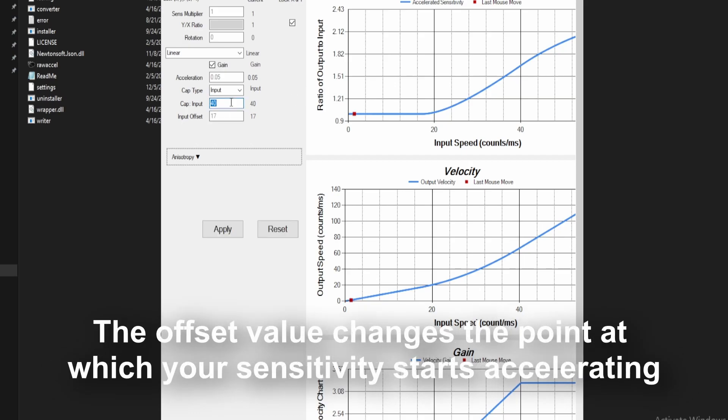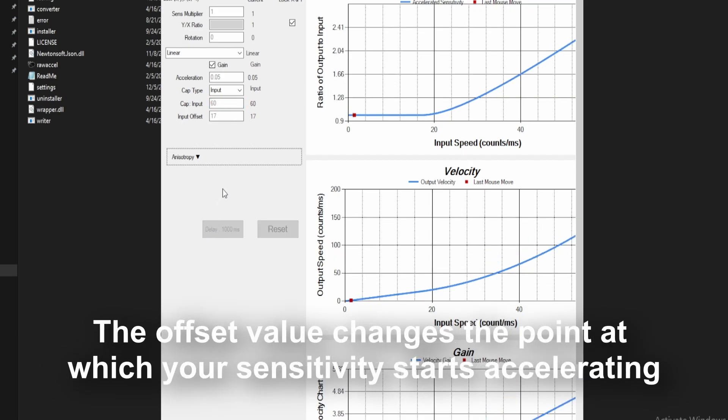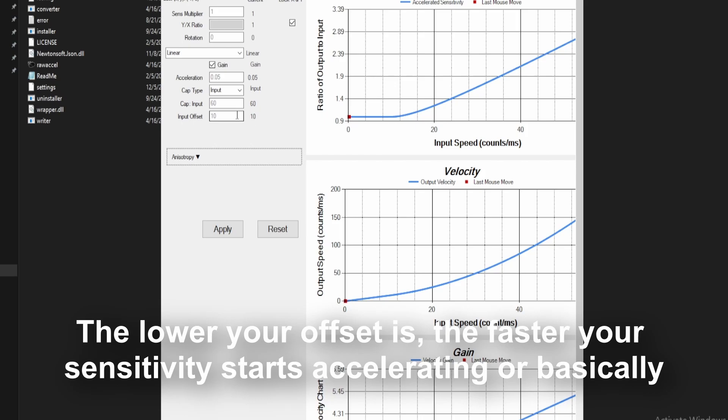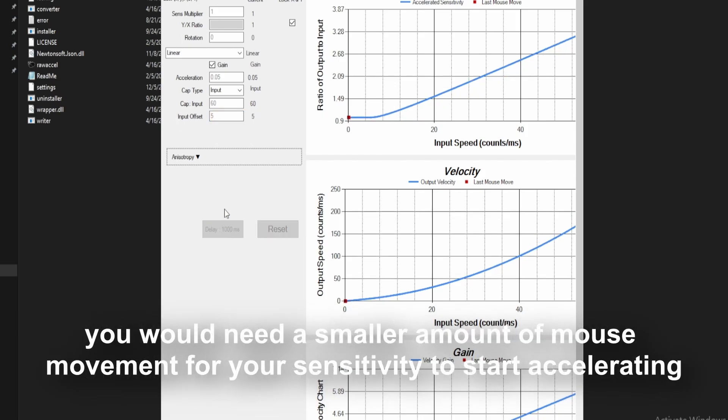The offset value changes the point at which your sensitivity starts accelerating. The lower your offset is, the faster your sensitivity starts accelerating or basically, you would need a smaller amount of mouse movement for your sensitivity to start accelerating.